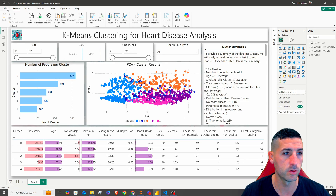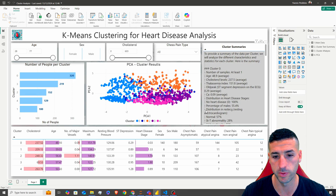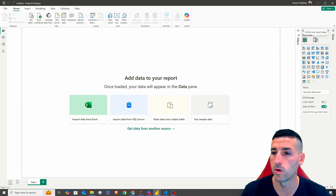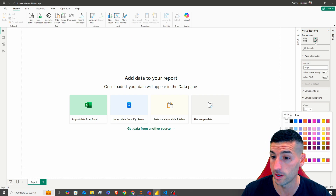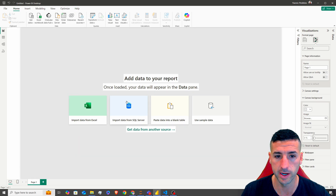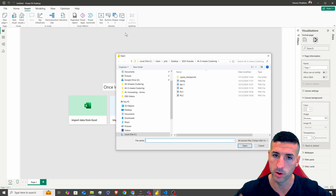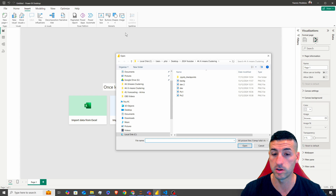Starting with the first thing we want to do: we want to open a new blank Power BI file. And now we want to change our background settings. So over here, I'm going to change the canvas background color into this light gray over here. I'm going to set the transparency to zero. And now I'm going to insert a picture that we're going to have in our background, so our dashboard looks a lot nicer and more professional.